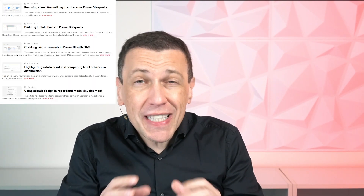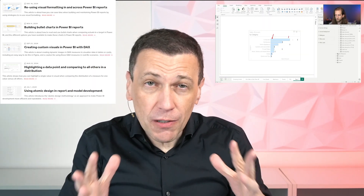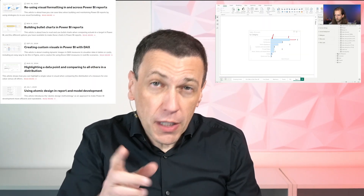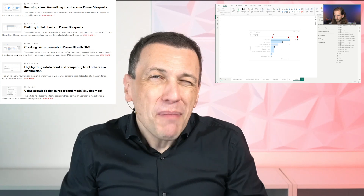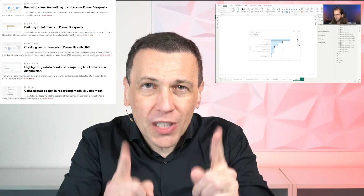This year, Card Buller joined the SQLBI team. Card is currently focused on data visualization, and you can already read several articles and videos written by Card. But there is more to come in 2025.